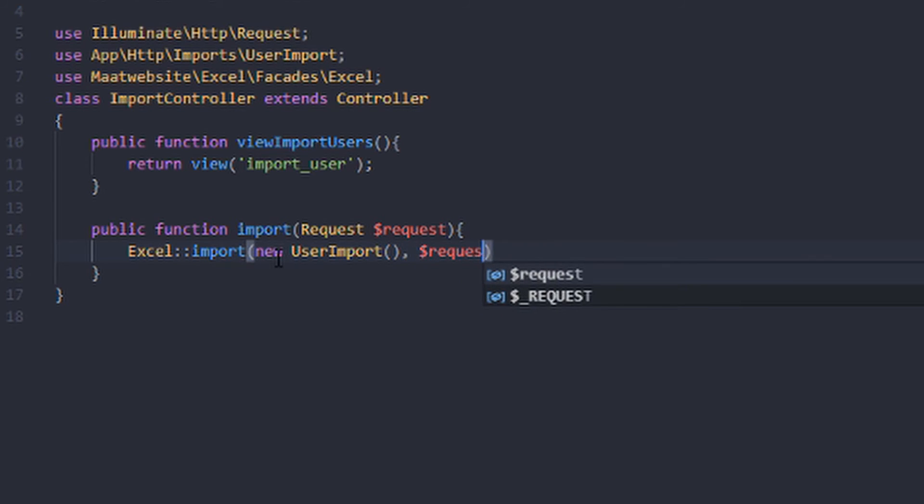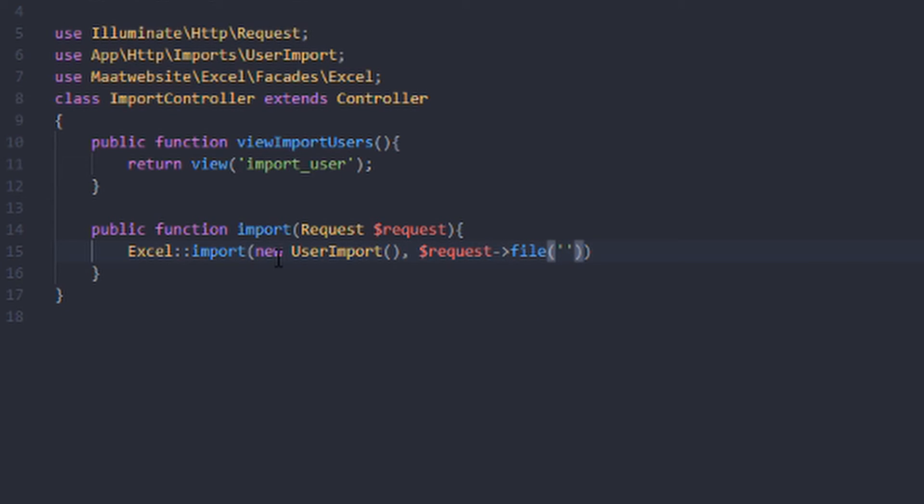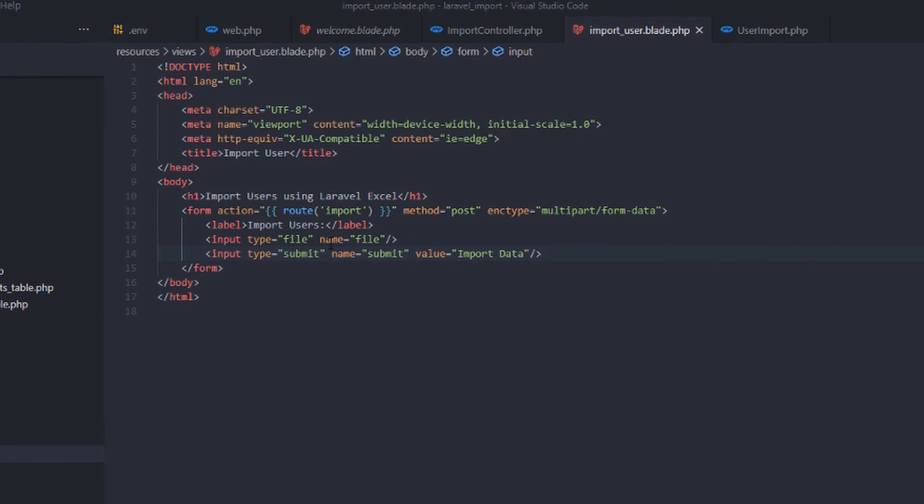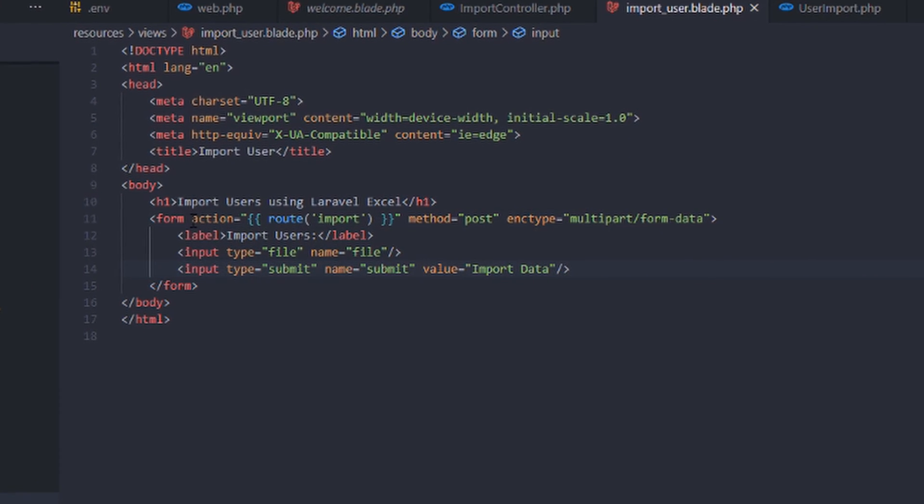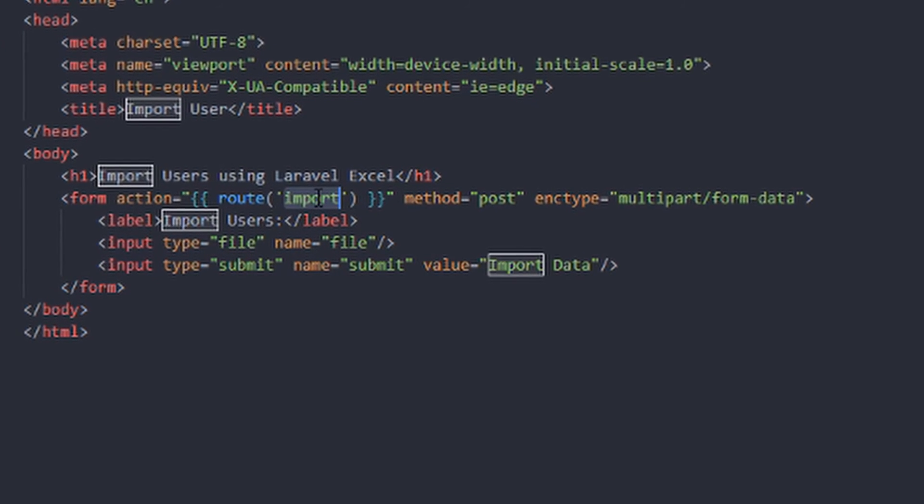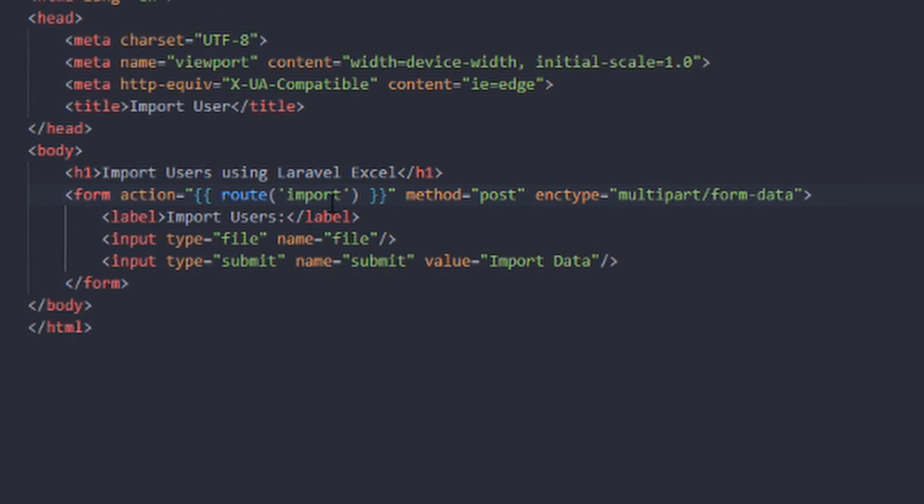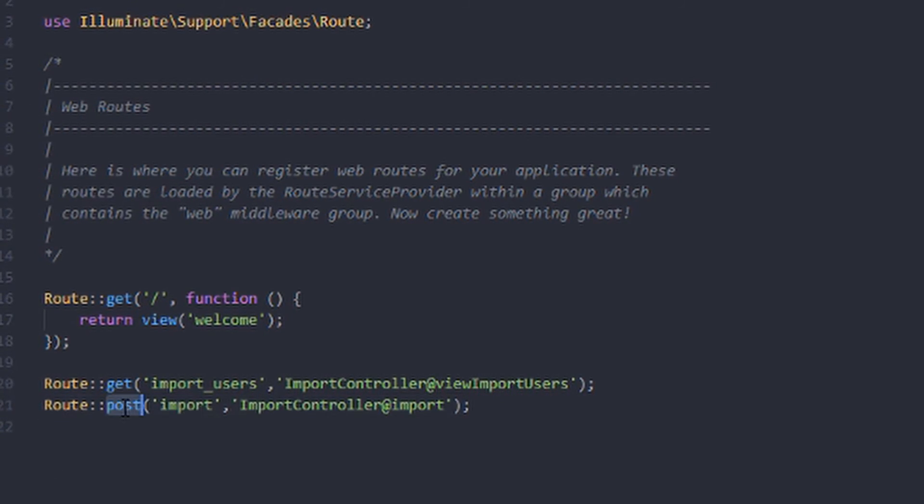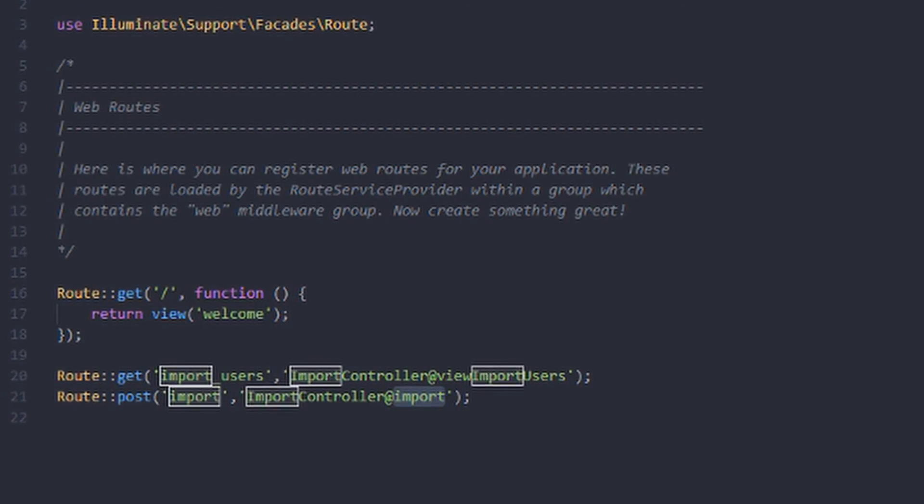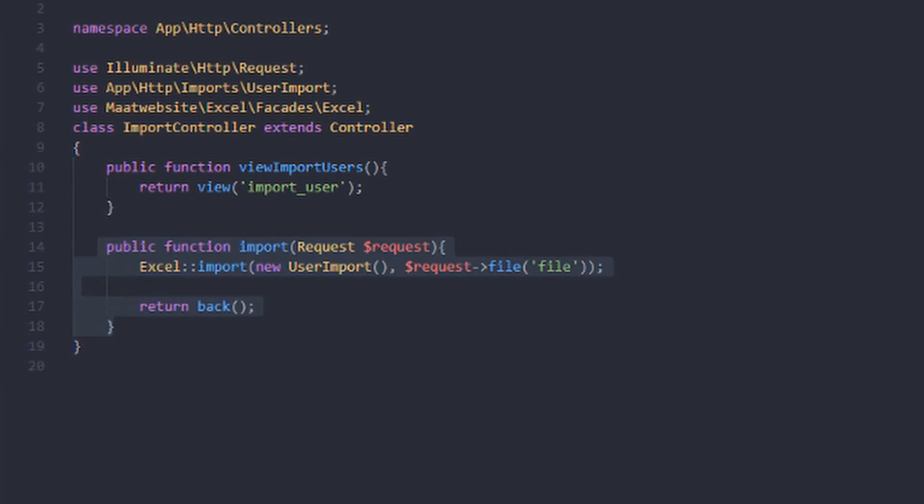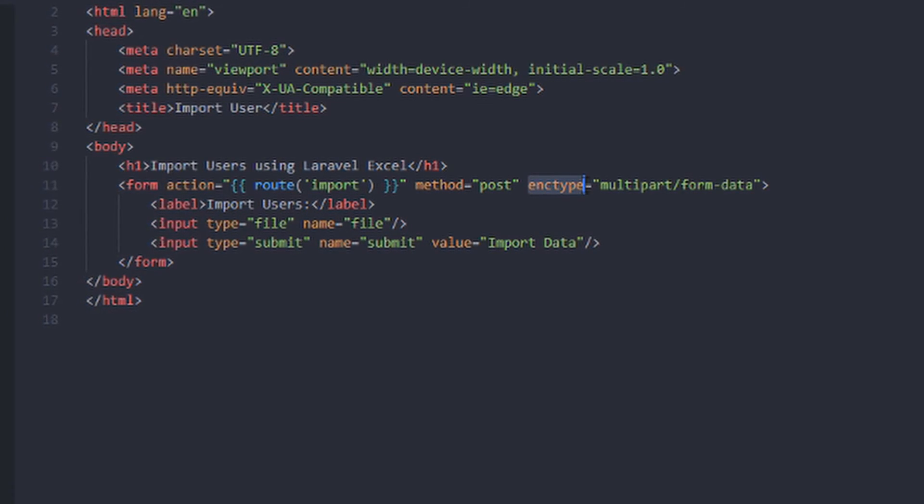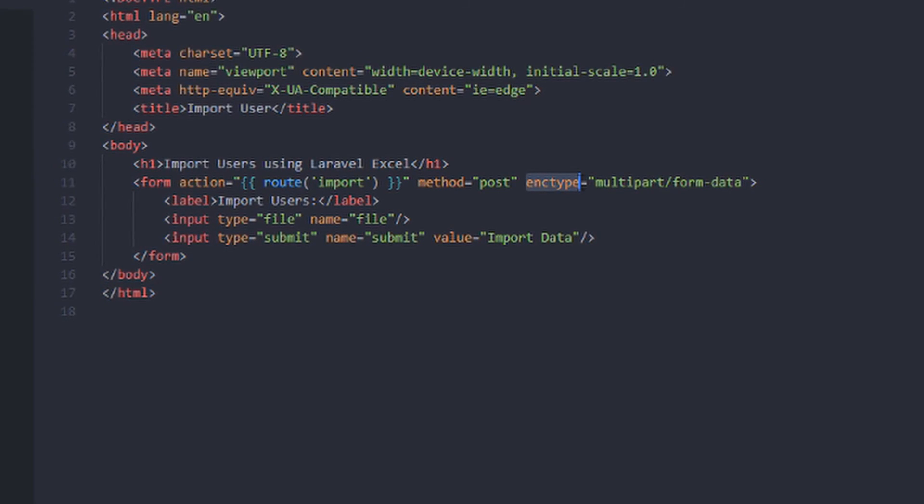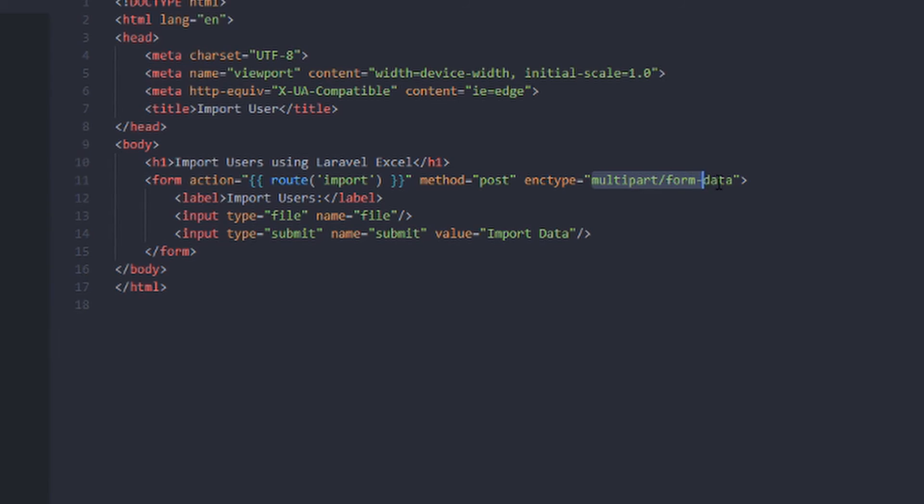The next thing we want to create is a function. We will now create a handling import. Here get request. We create Excel import, new user import. File. Then we get the file, request file. The name in my case is file. Then we need to also return the function. Return back. The next thing we want to do now is create an action form action, which will redirect to the route of import, which in our case we created here in the controller. And I also specify the enc type because we were uploading files. Our form here, I indicate multipart form data. It enables the input type.